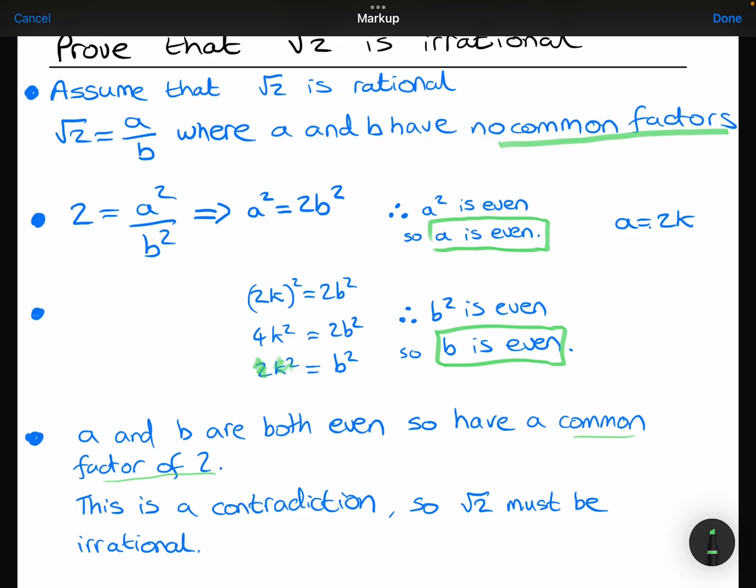They should have no common factors apart from 1, so there's a contradiction. Therefore, the statement saying root 2 equals a over b where a and b have no common factors must be false. Therefore root 2 cannot be rational, and it must be irrational. And that is how we prove that root 2 is irrational.